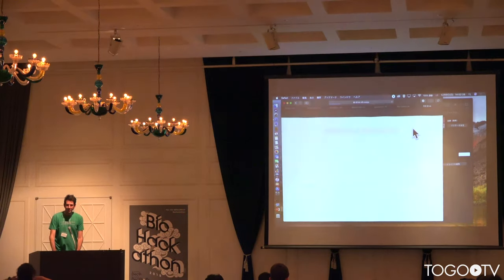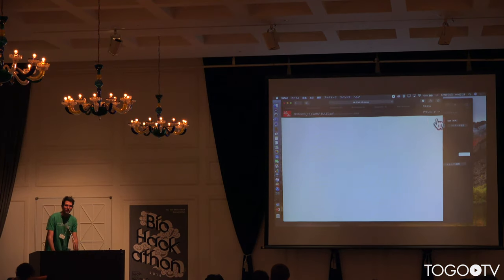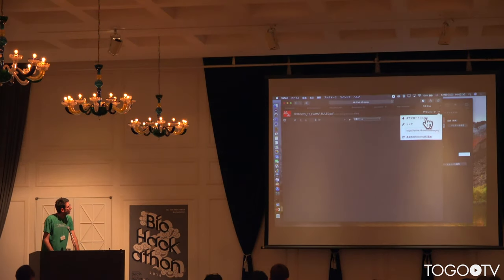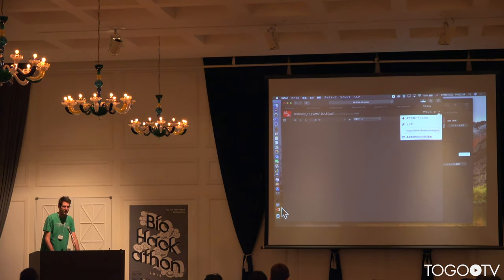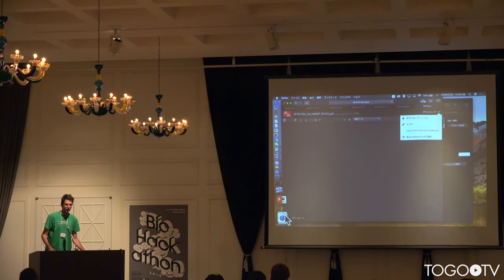My name is Jervin Bolleman. I will be talking about HAMAP, which is a protein family database you can use to determine if a protein belongs to a family and what the function is.